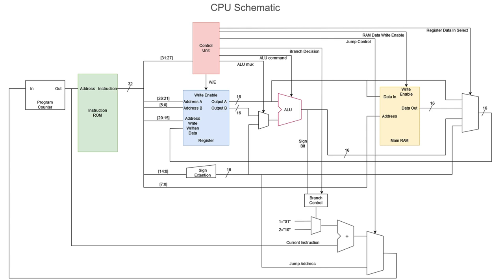The instruction ROM stores the instructions. The register also stores temporal program data, but it cannot be reached by the 3D graphic unit, which is different from the main RAM. ALU conducts the arithmetic logic operations for 16-bit numbers.